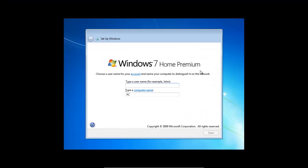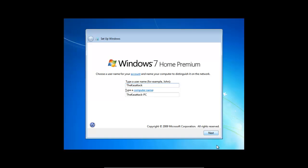We can type a username, I'll just put my YouTube username in. And press next. I'll just do a password. I'll just do test123 for this. And password hint, what shall I put for this? Just... Test.